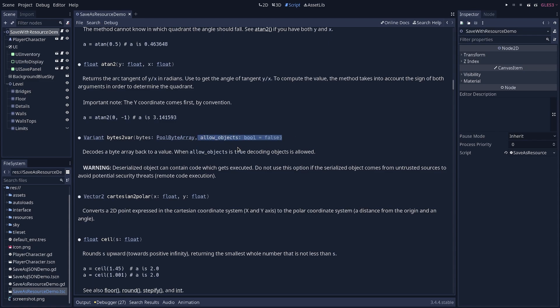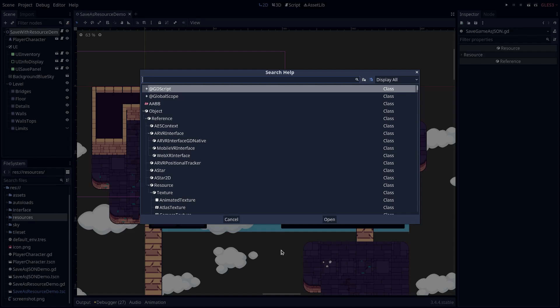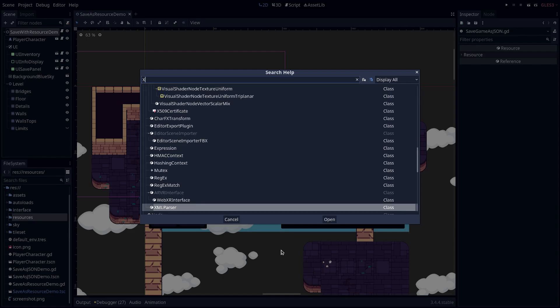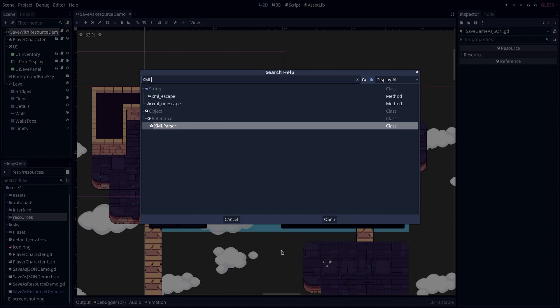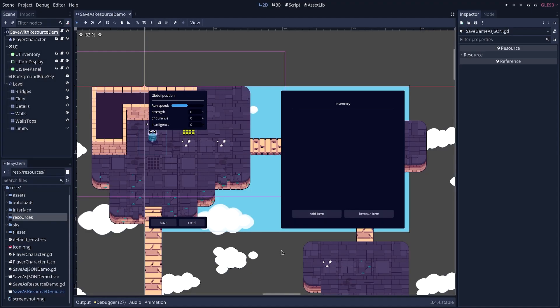So you have this allow objects argument that is set to false by default, and that prevents any code from running. If you want to save data as binary, you can then use that, and that is safe. For safety, you want to use a format to save and load that does not run any code. And so you have two options available in Godot, XML would be one, and another would be JSON. You can pick your favorite or you can make your own, of course. In this alternate demo, which looks the same as the other, I've used JSON for simplicity.